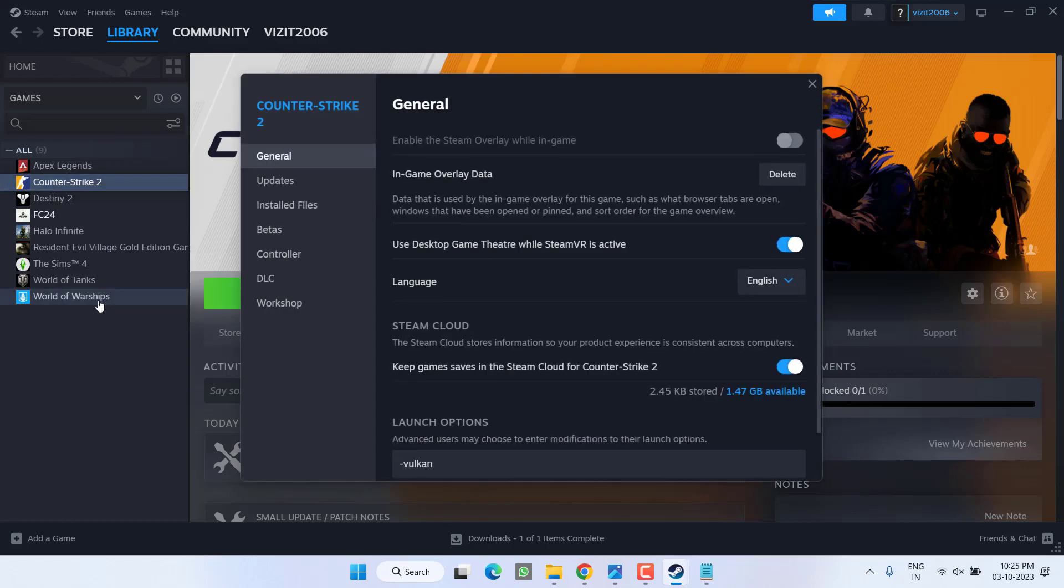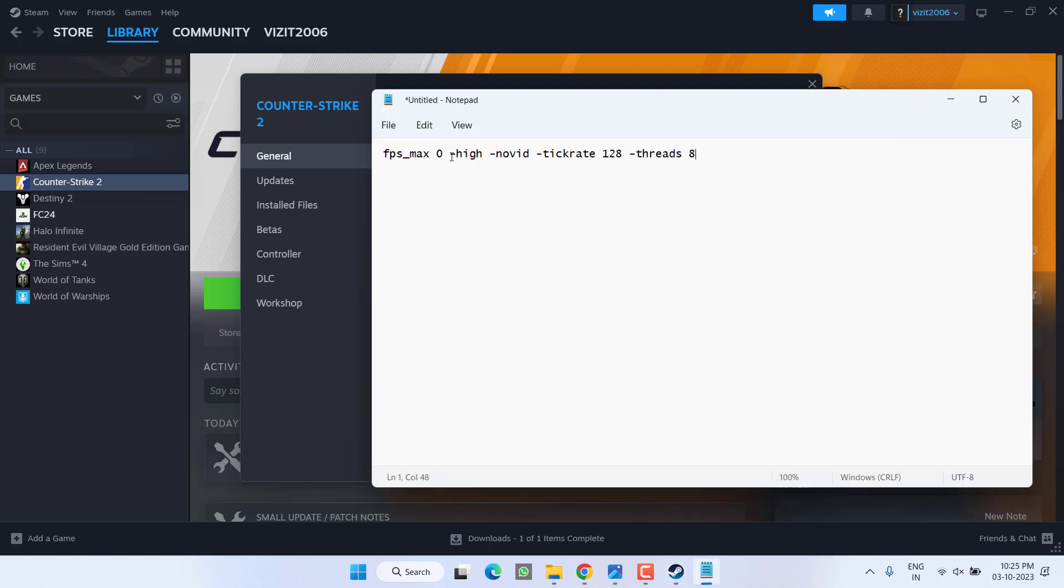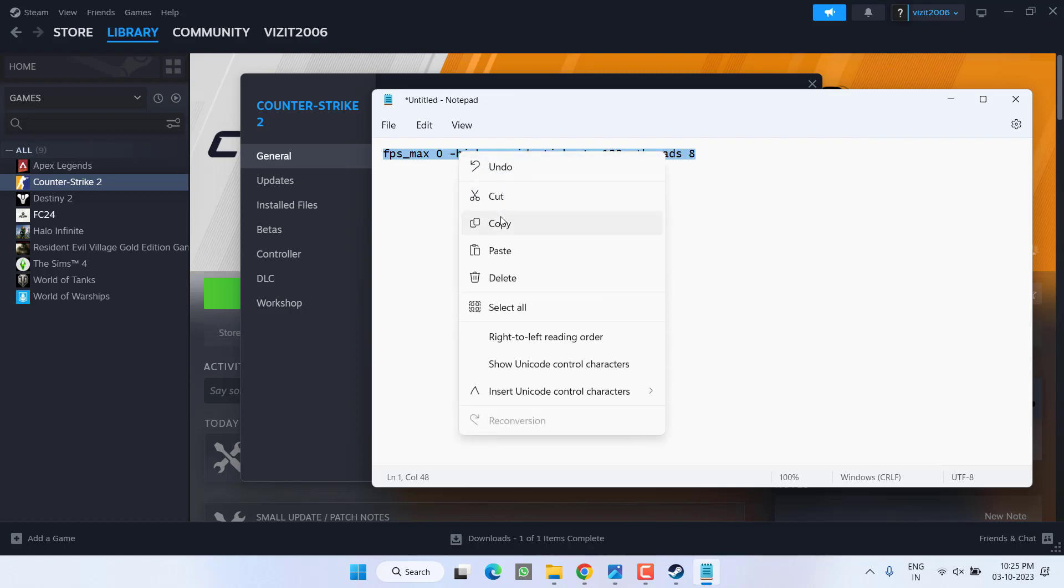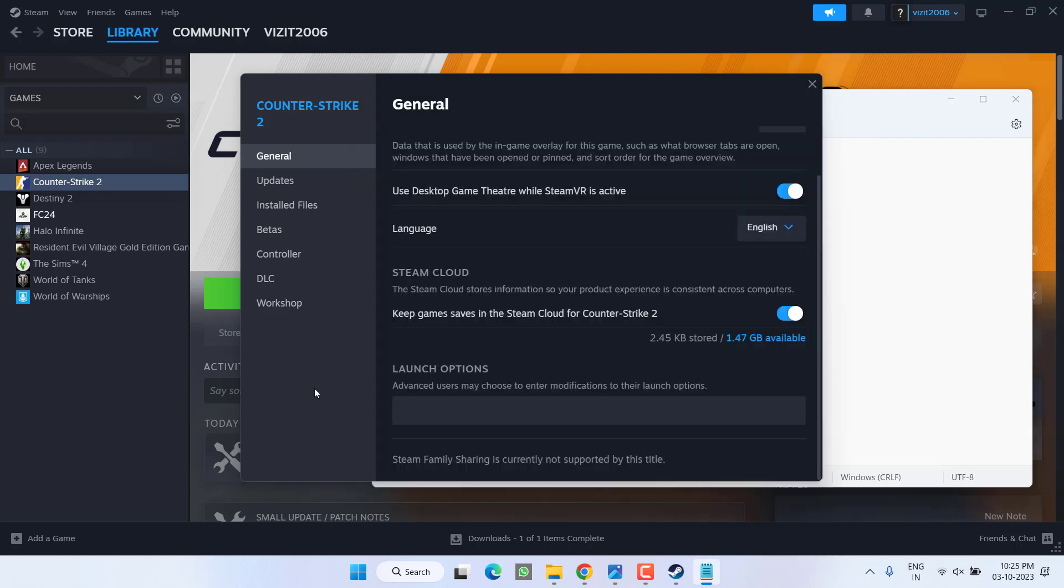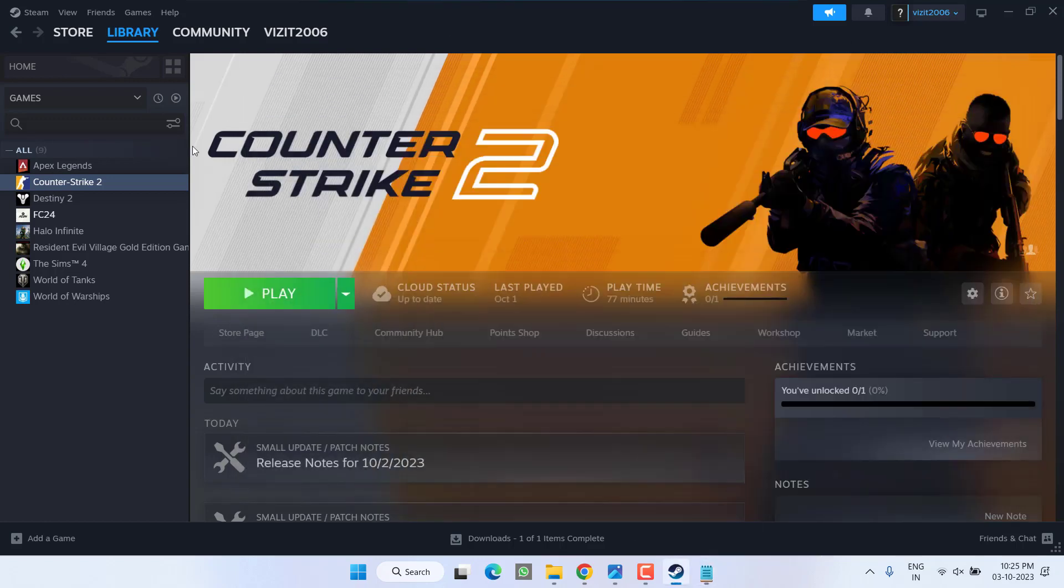And choose option Properties. Under the General tab, scroll down and you will find the option of Launch Options. Whatever the value present over here, just delete it. I'll share a value - copy this value from the description of this video and paste it over here by pressing Ctrl+V. Once it is pasted, close it. Now go ahead and simply launch the game and this will completely fix out the issue of Counter Strike 2 stuttering and lagging issues.